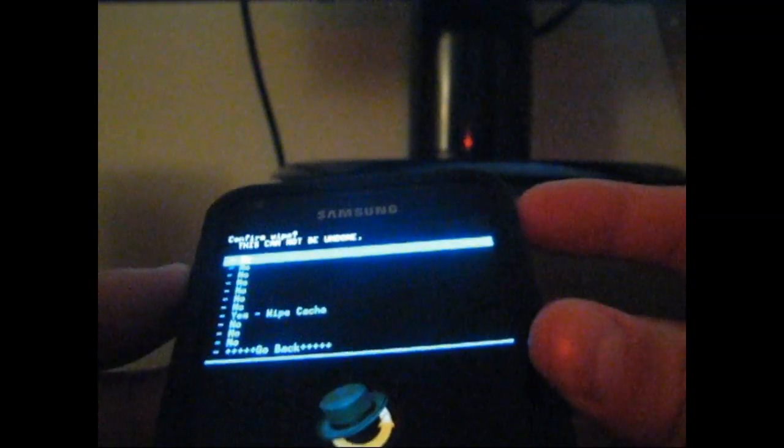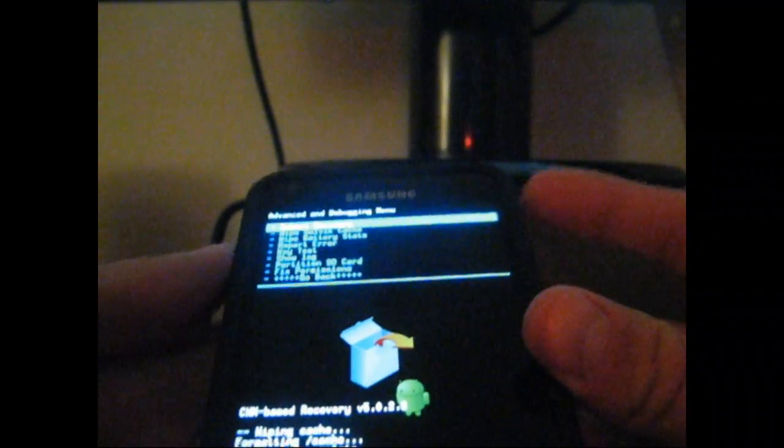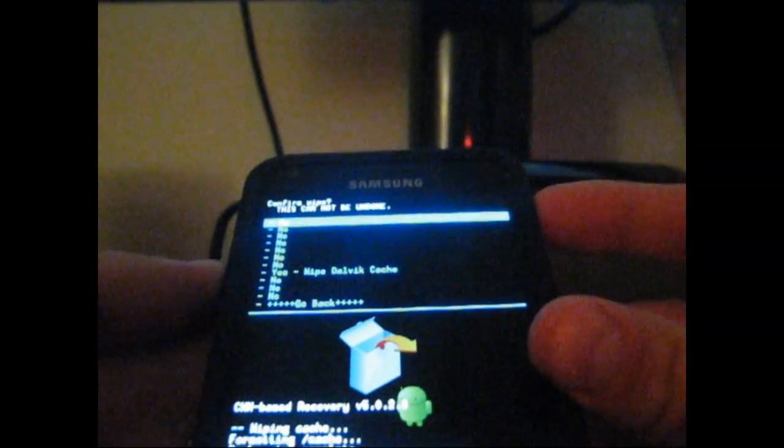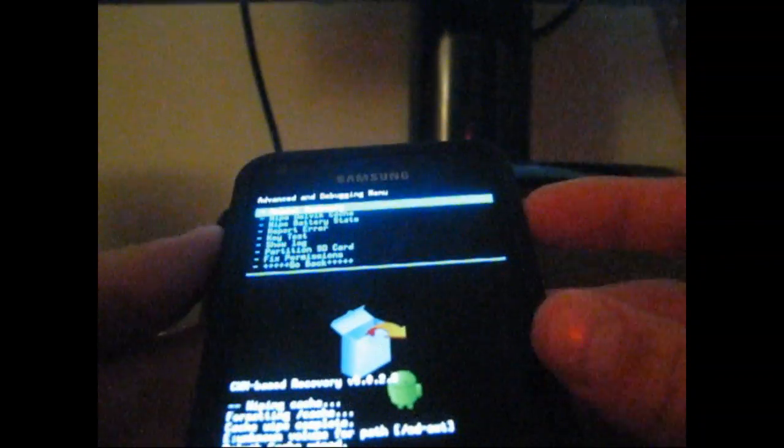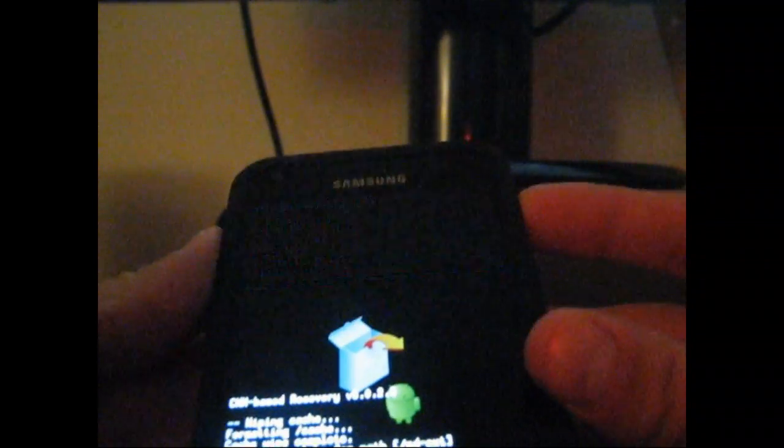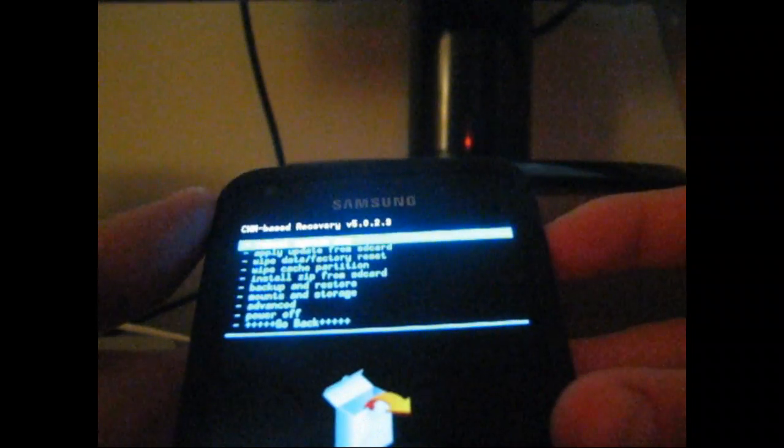All you're going to have to do is go down to wipe cache partition and select it. Then just hit yes, wipe cache. Wipe your cache. Once that's done, go to the advanced menu and select wipe Dalvik cache. Hit yes, wipe Dalvik cache. Once that's done, just hit go back and reboot system now. Go ahead and reboot your phone.